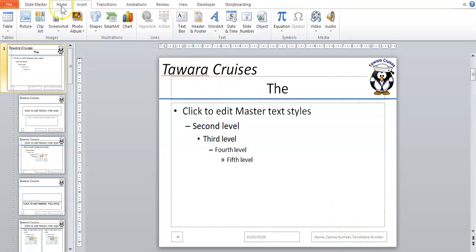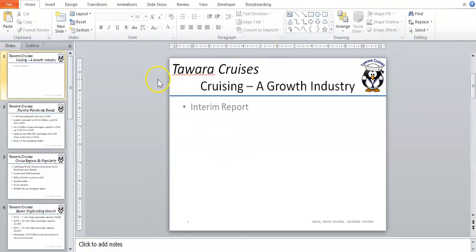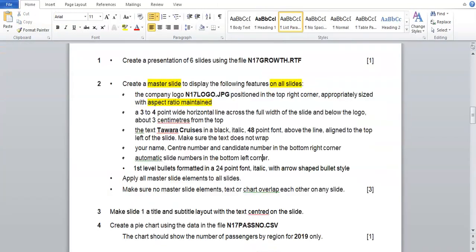If you want to check if it's working, go to Slide Master and then Close Master View. If you look on every slide, the slide number and your information should be on every single slide — which it is at this moment. And that's how you put your information on every slide and show the slide number on every slide.